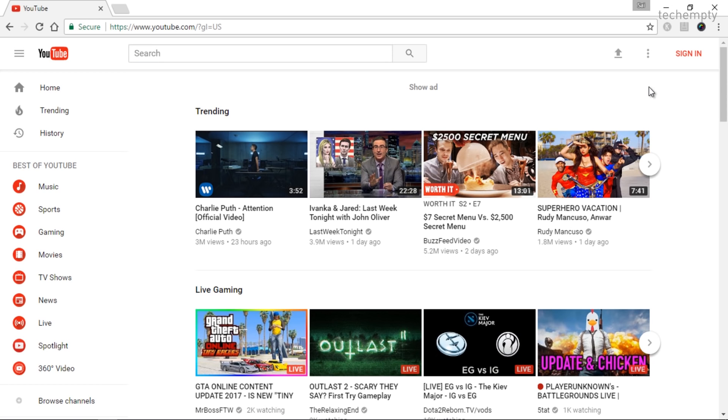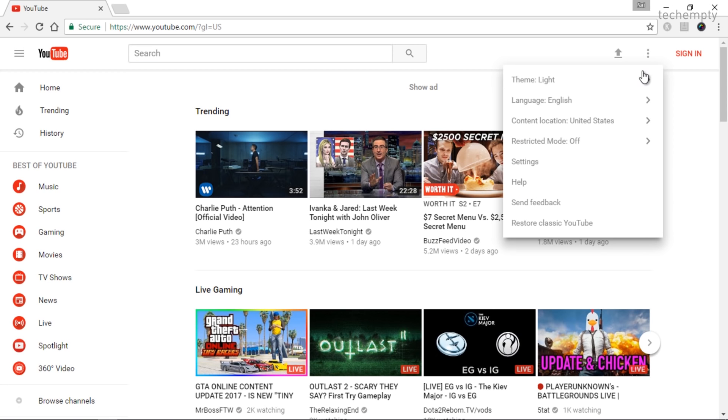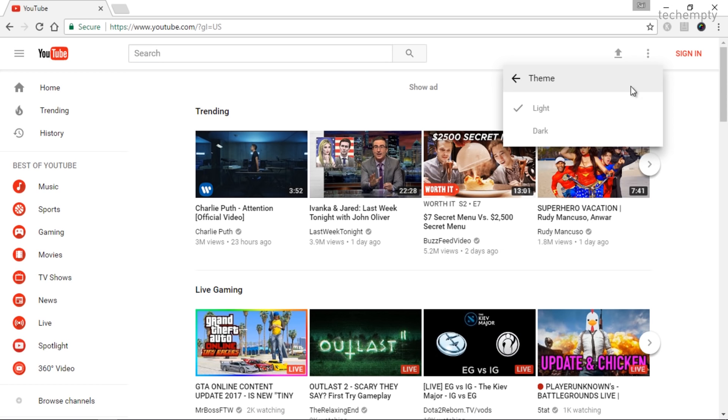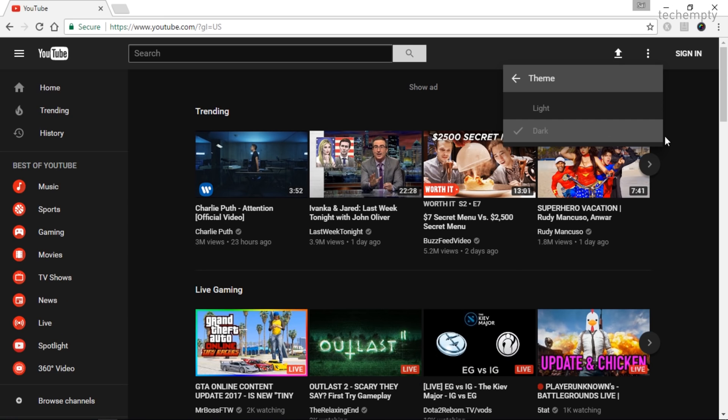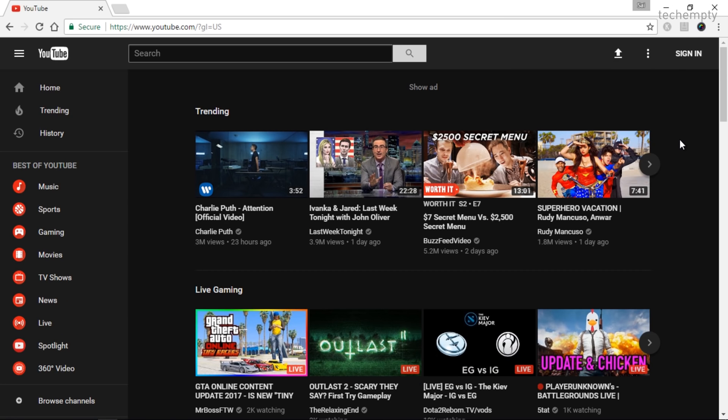To activate the Dark Mode of YouTube, find the three dots at the top right corner and then select Dark Mode. Toggle the button to enable it.